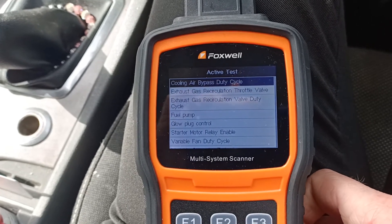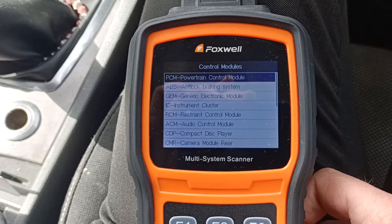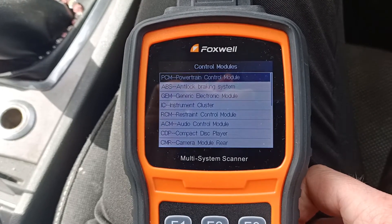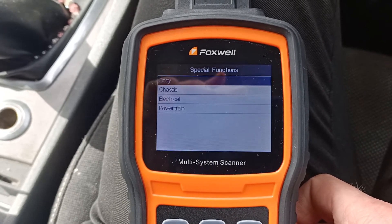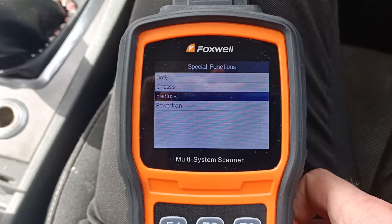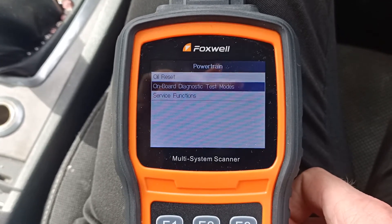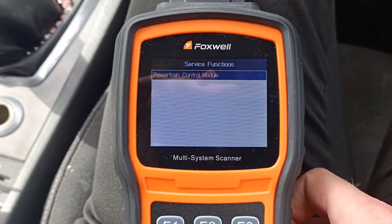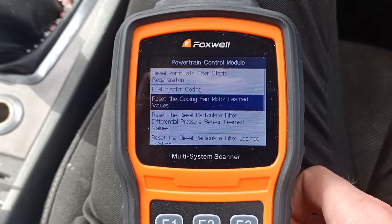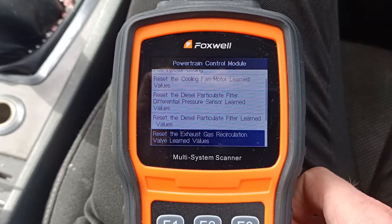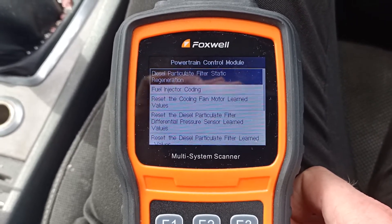Let's drop out of this and go back to see what there is. Have a look at the special functions — let's have a look at the powertrain special functions first. Let's go to the service functions. We've got a good list of available functions on this engine.